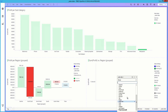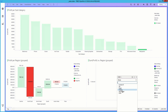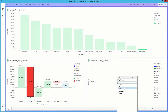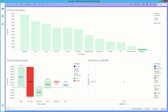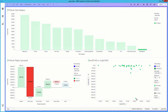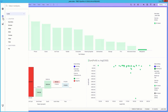Spotfire 10 automatically realized there were data relationships in the different data files that we imported. This allows us to show the cost of goods in this visualization even though it is from a different table. Then by marking by a city we see that Philadelphia is losing a lot of money on the cost of goods for refrigerators.